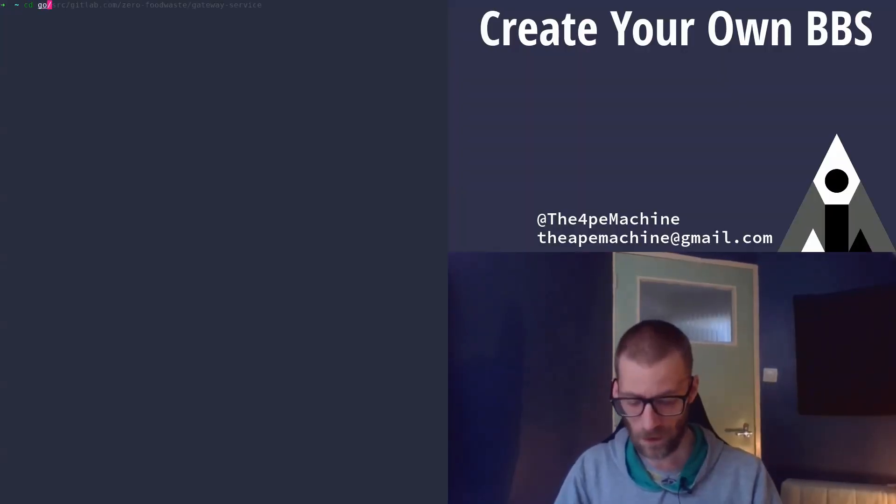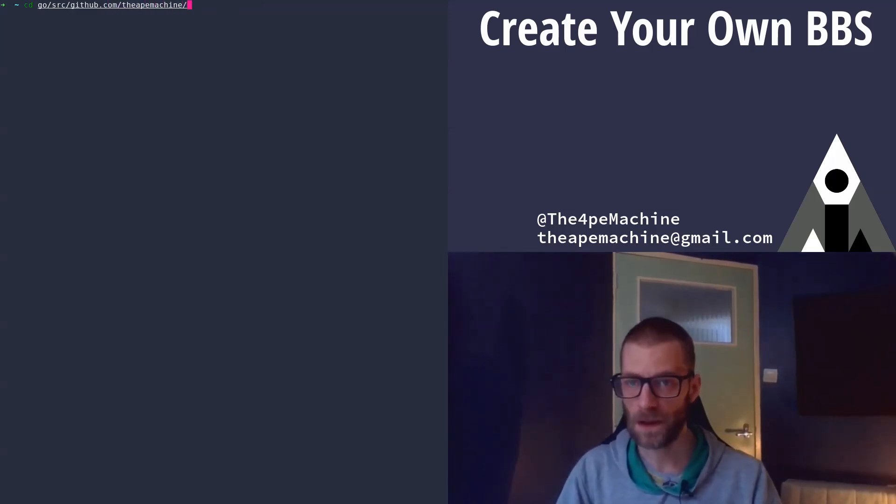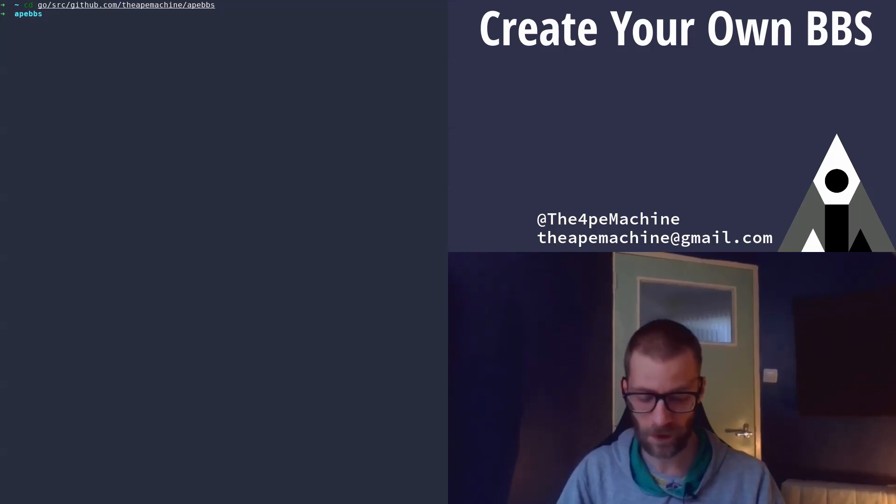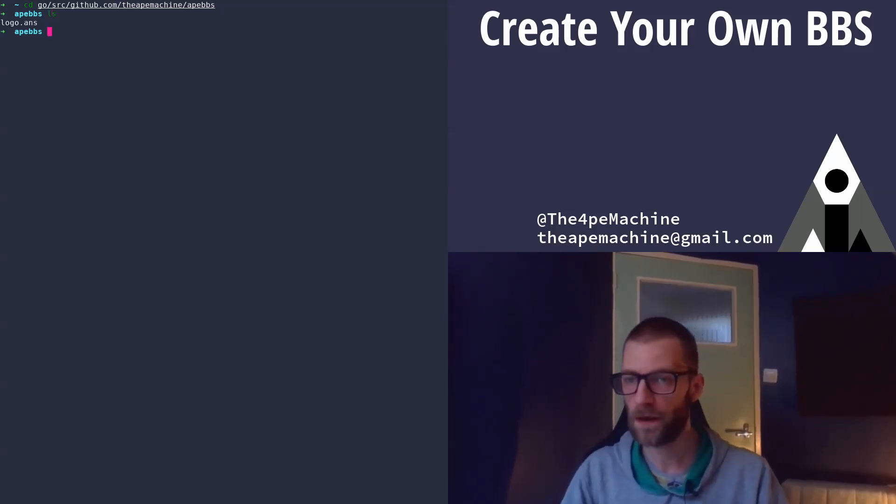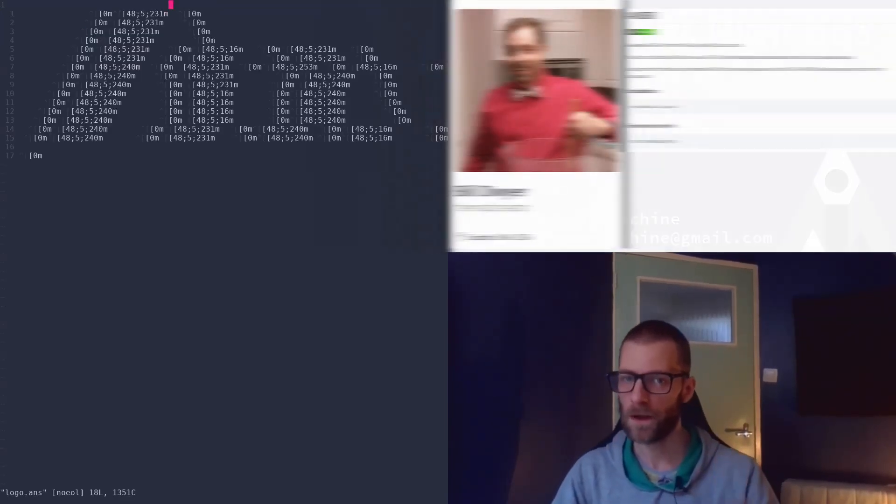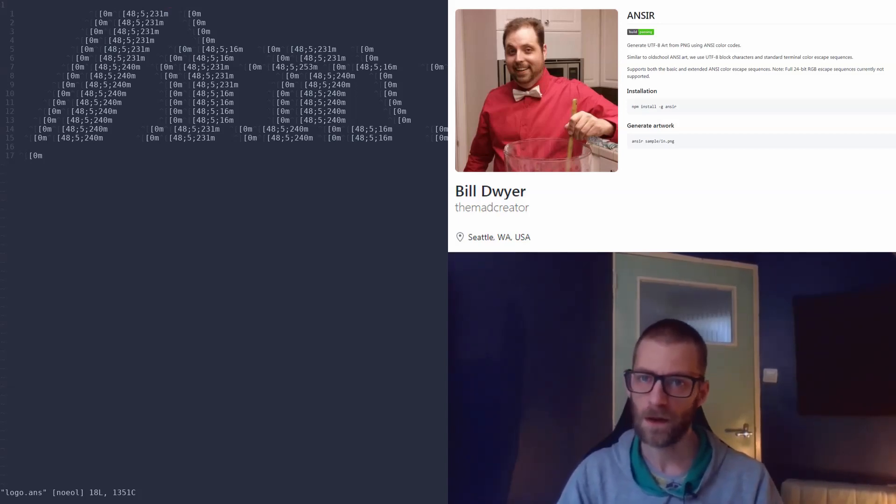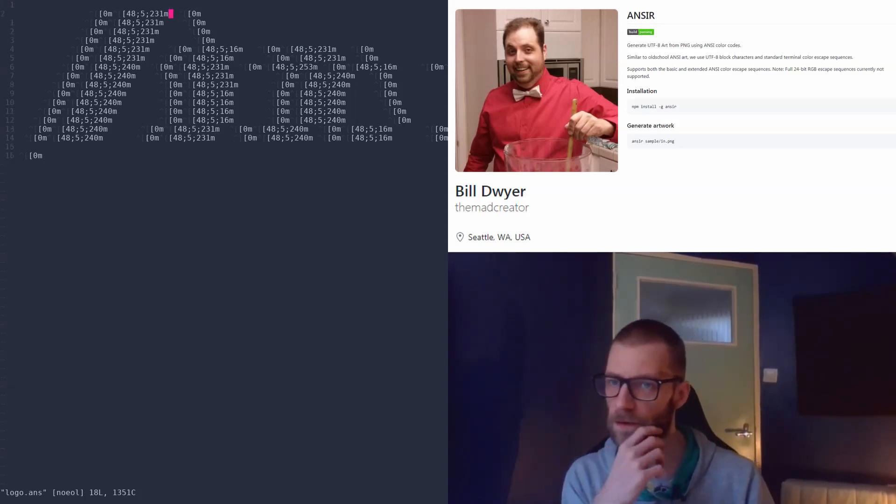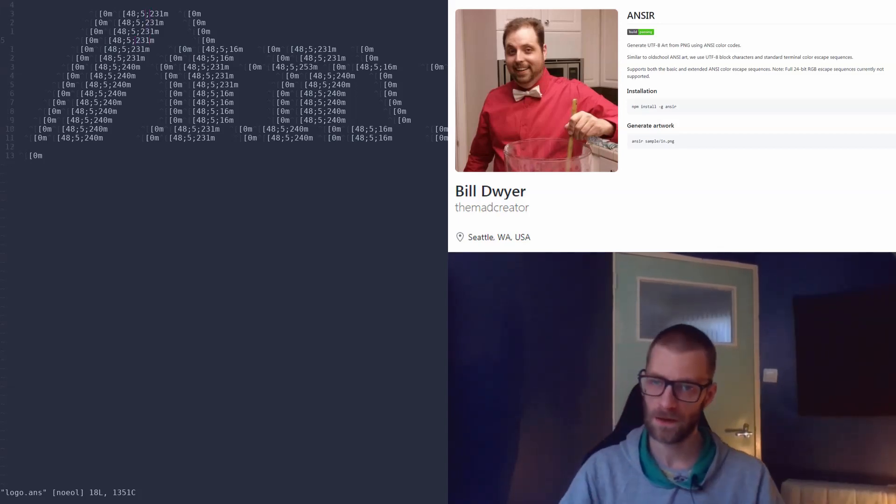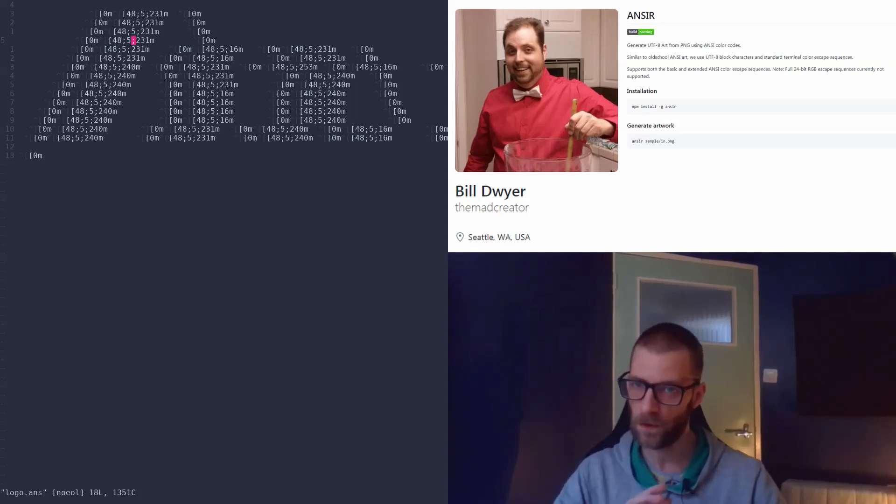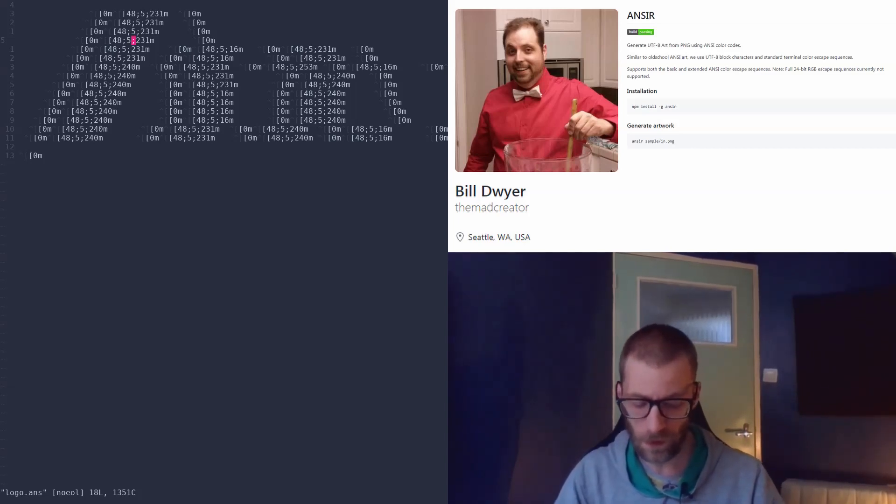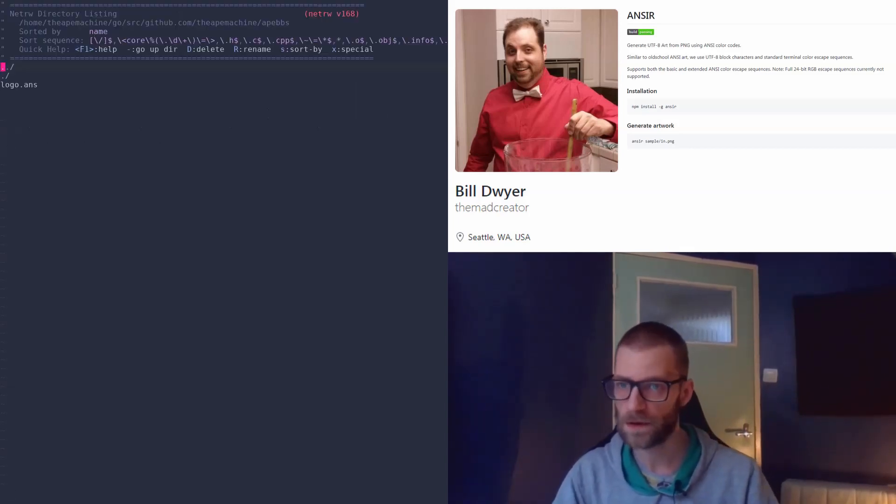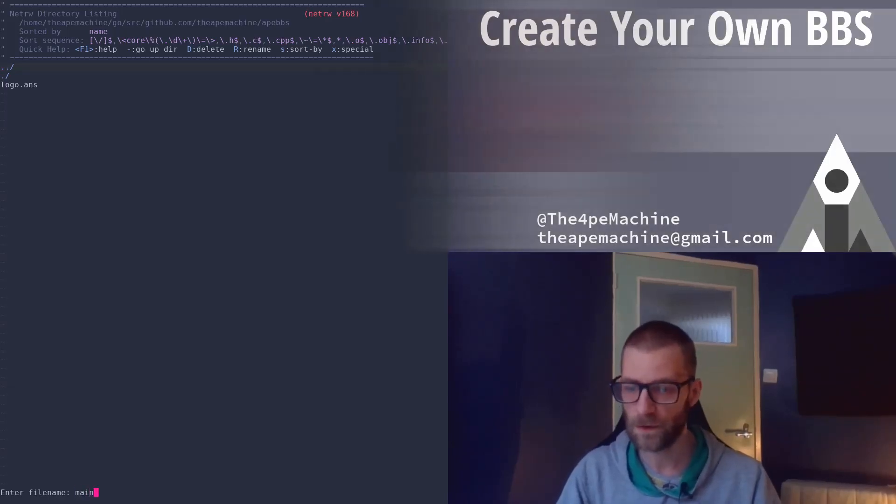Okay, so let's navigate to our Go folder. That would be in github.com, the ape machine and then ape-bbs. That's where I've created the project. The only file I have is a logo that I just took and ran through an ASCII or ANSI generator. It basically creates these ANSI escape codes that will perform various actions on your terminal, for instance selecting a new color or jumping to a specific position, and this will be able to draw art for us and that will be clear very soon.